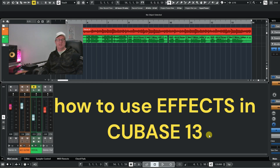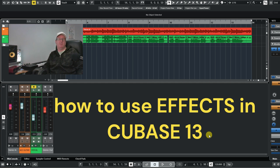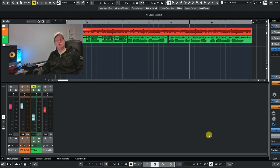Hello folks, welcome back to the channel. It's myself Alan here. Today we're going to have a look at effects and plugins in Cubase 13. A lot of things have moved around in Cubase 13 since Cubase 12, and people have been asking me how do I put effects and how do I put plugins onto an audio track or a MIDI track.